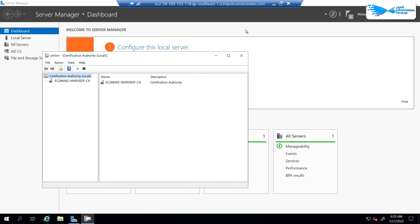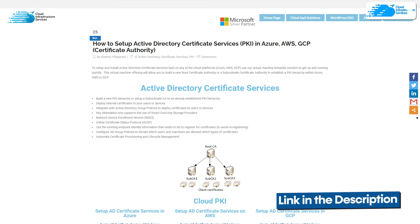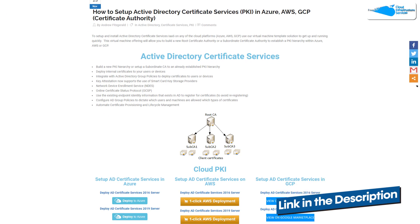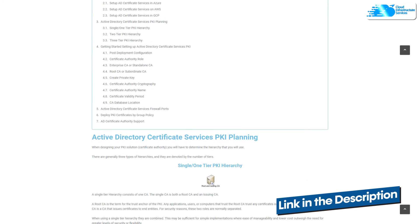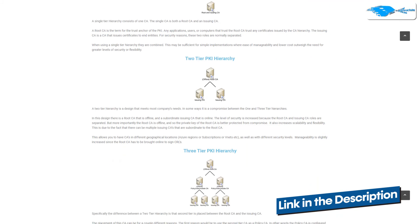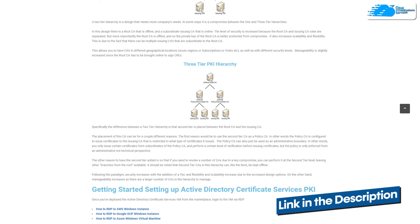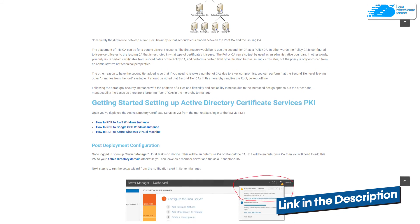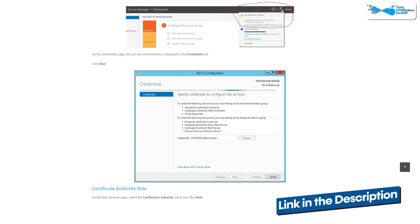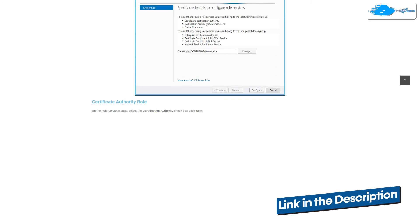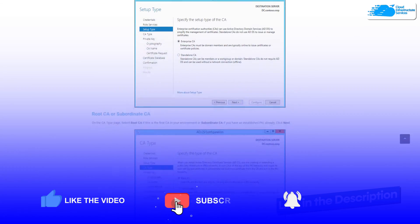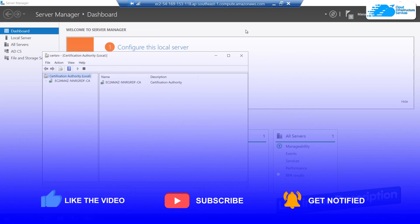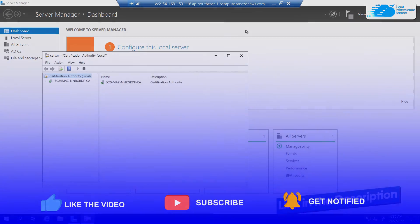If you have any queries regarding this tutorial, leave them in the comment section below and we will get to you as soon as possible. Check out the link in the description box for the marketplace listing for AWS and the step-by-step blog post guide on how to set up Active Directory Certificate Services on Windows Server running on Amazon Web Services. If this video helped you, please leave a like and subscribe to the channel.